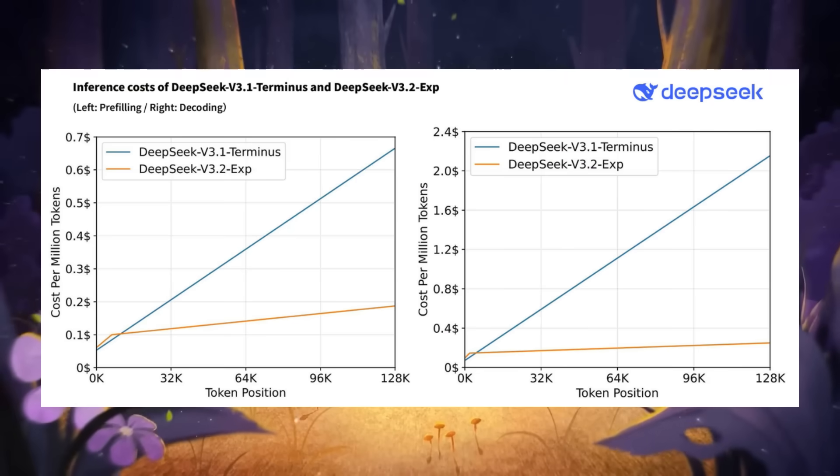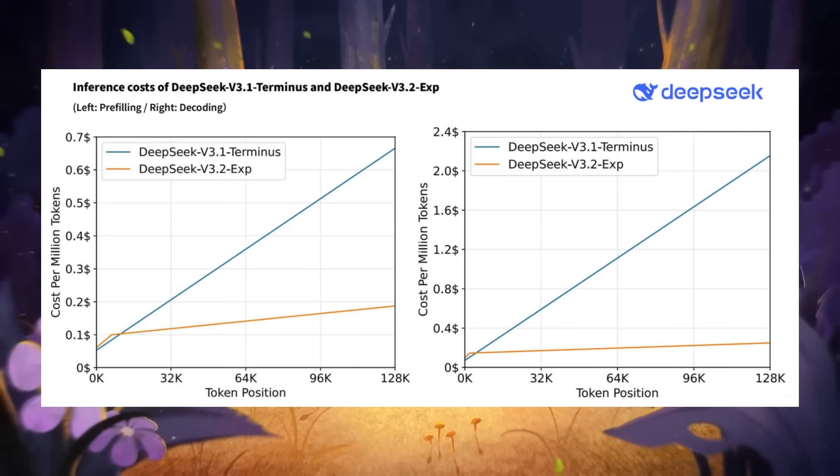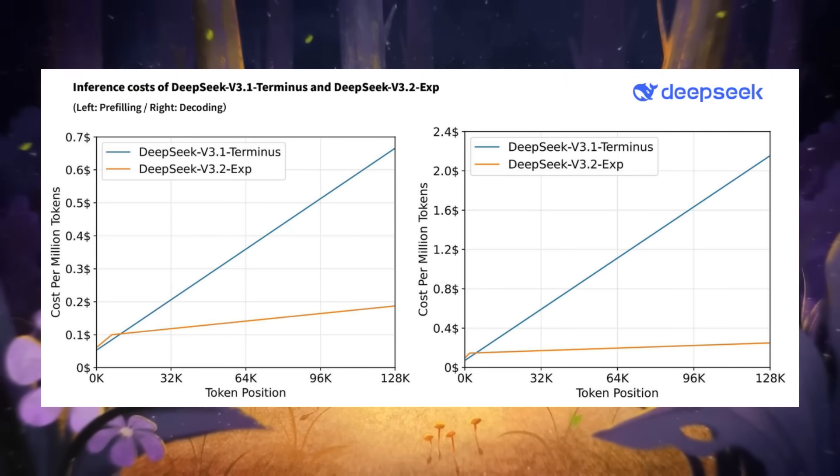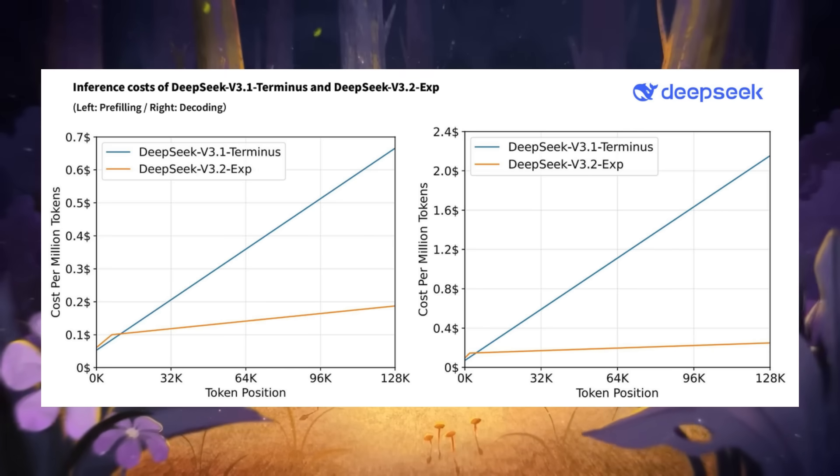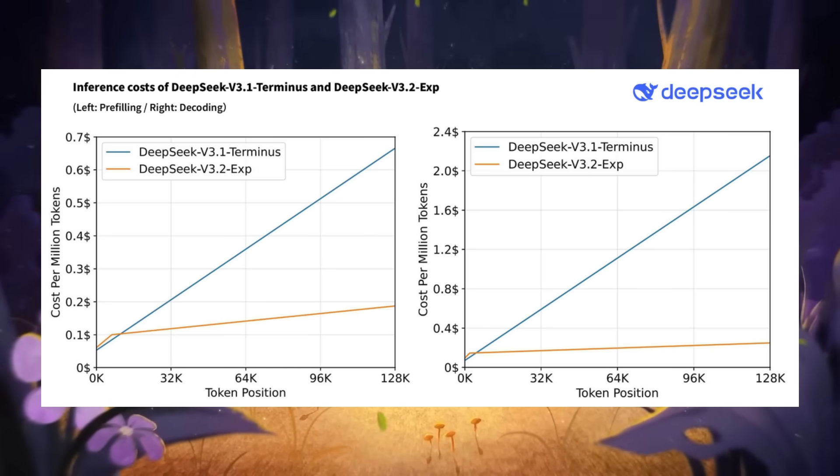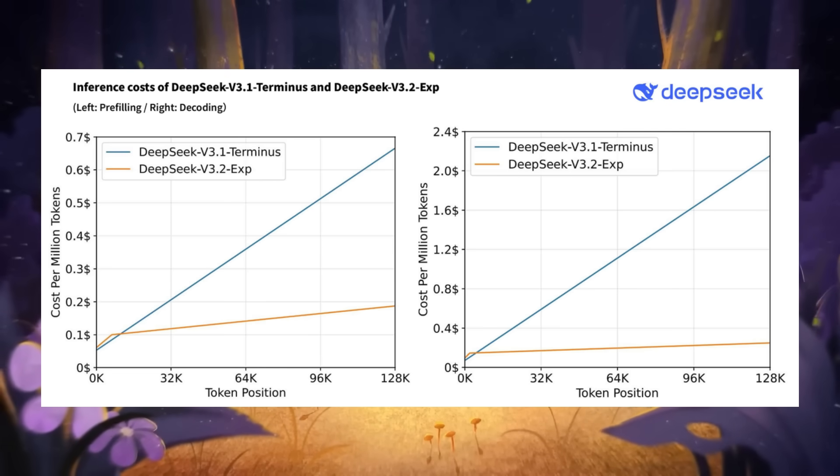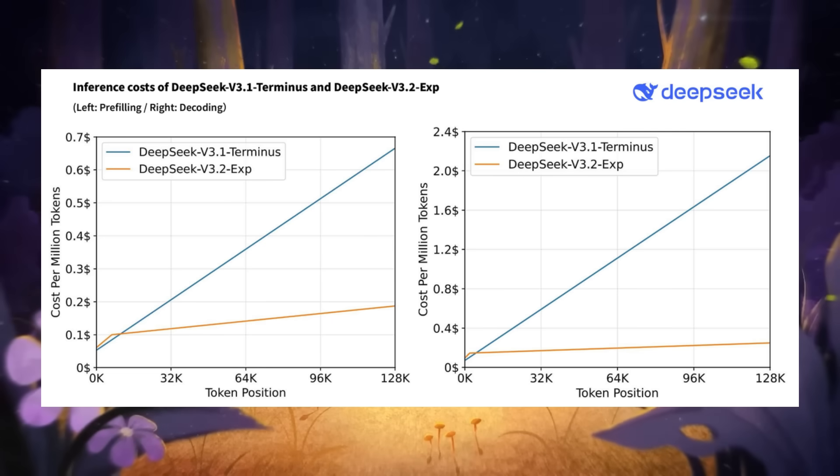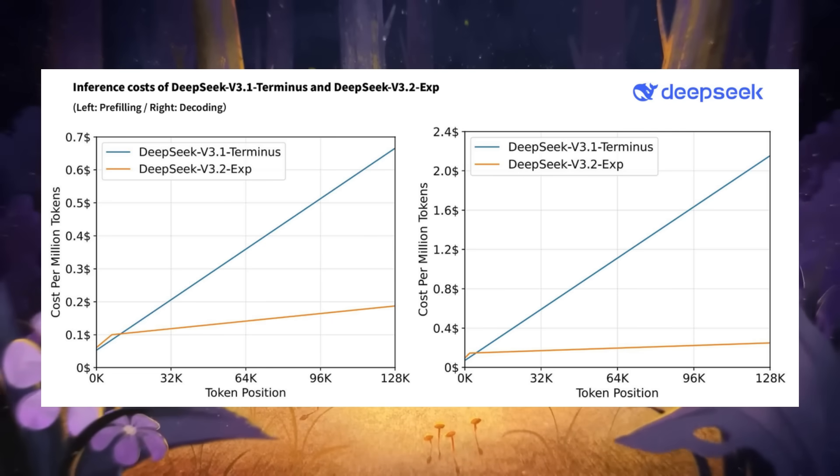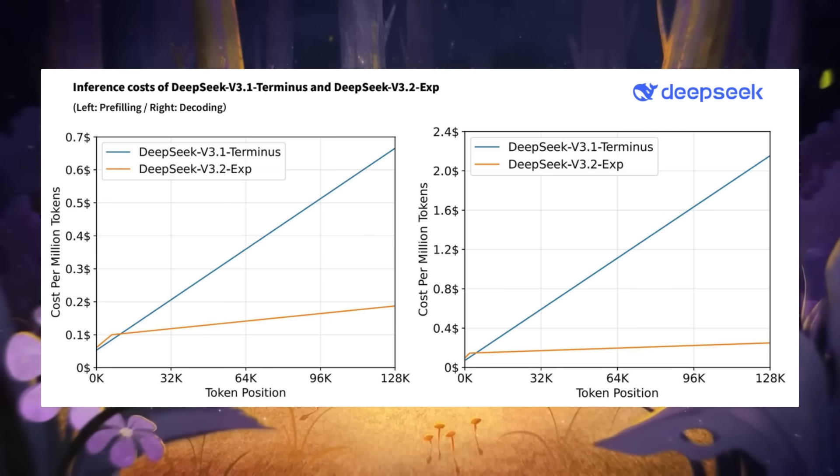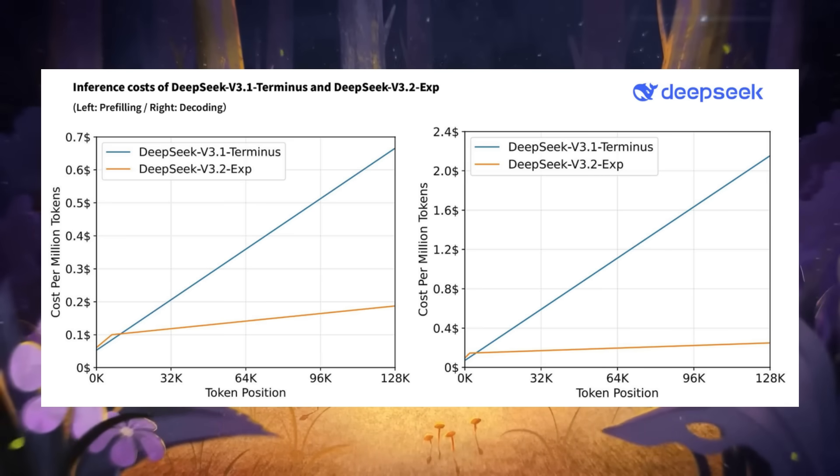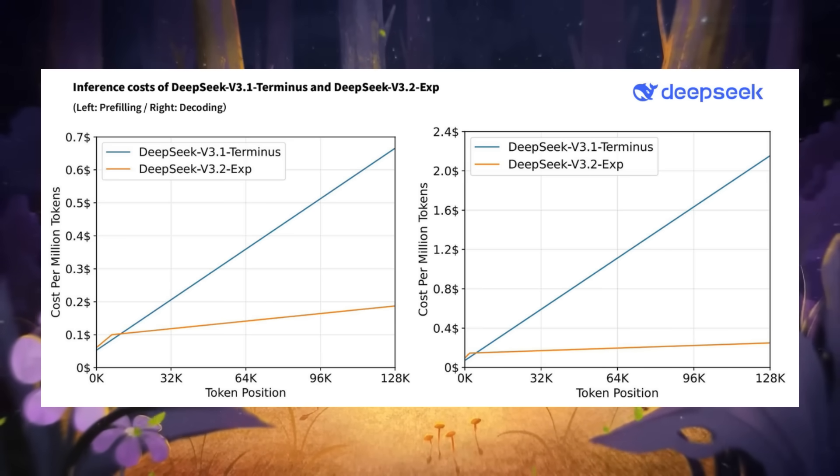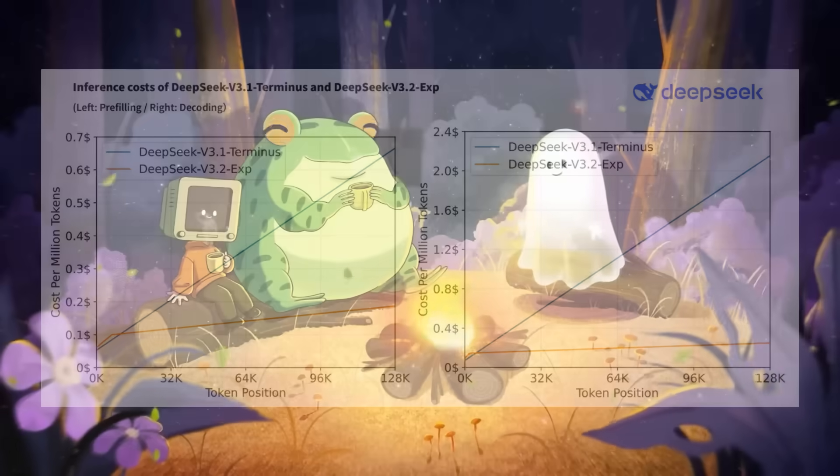But just take a look at this image which showcases the efficiency gains. With DSA enabled with fine-grained sparse attention, with minimal impact on the quality of output, it enhances long context performance, and it's reducing compute costs drastically in comparison to the 3.1 Terminus while maintaining the performance. You can see that it's actually on par with the Terminus model in terms of benchmarks, but being super efficient in terms of its pricing.